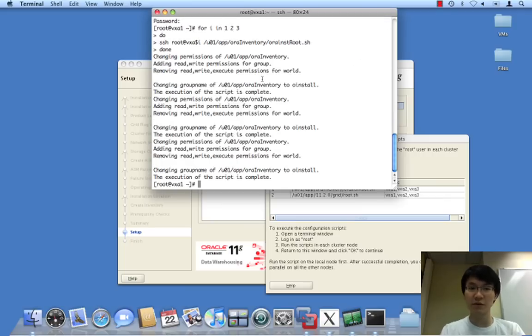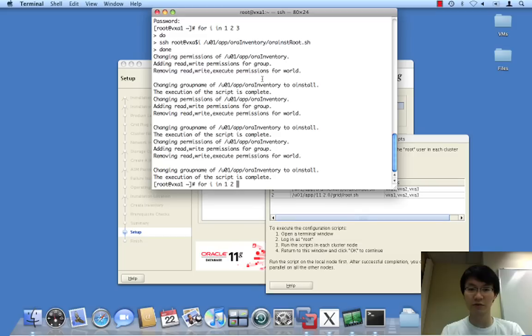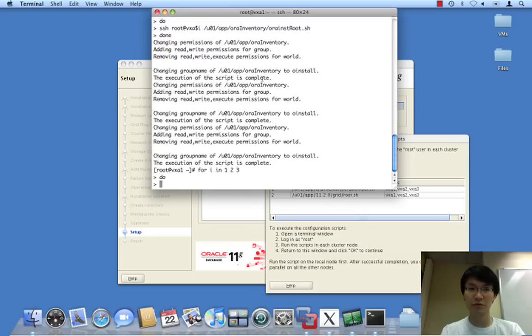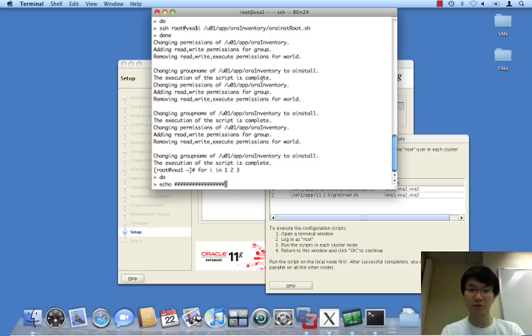Okay, so that was that. And now for i in one, two, three. Do ssh. Before I do that, record. Doing node vx and dollar i.